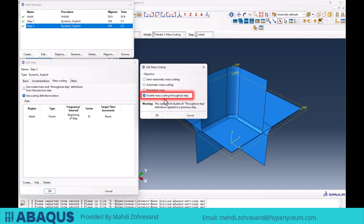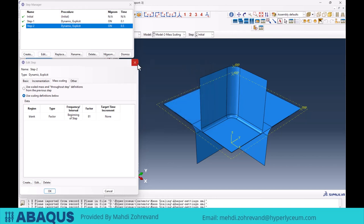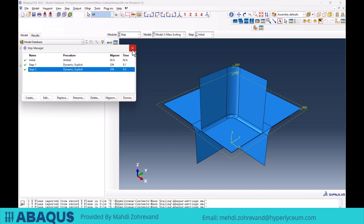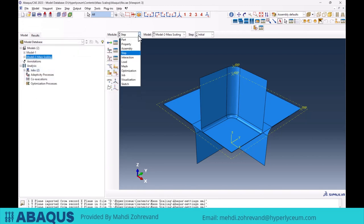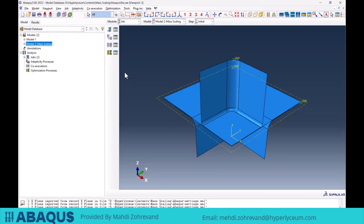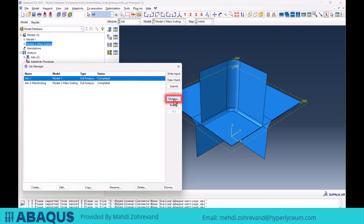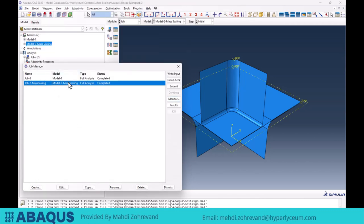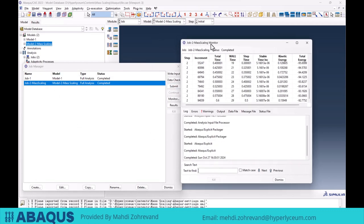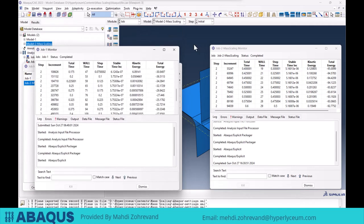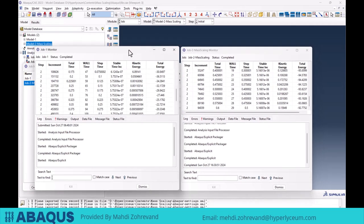This was an explanation of the settings related to mass scaling. Now that I have shown you how to apply the necessary settings, let's examine the effects of mass scaling on our model. I have two models which are essentially the same except that mass scaling has been applied to one but not the other. I created jobs for both models and they have been completed. I open the monitor tab for Job 1 without mass scaling, and then for Job 2 with mass scaling applied, to compare them.